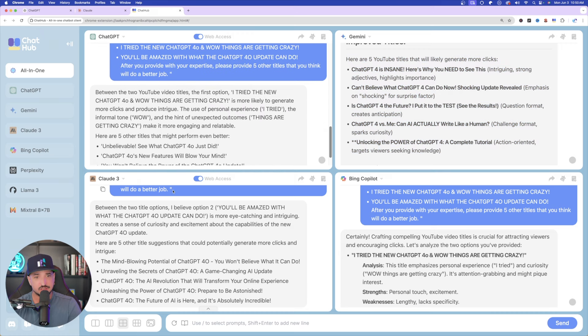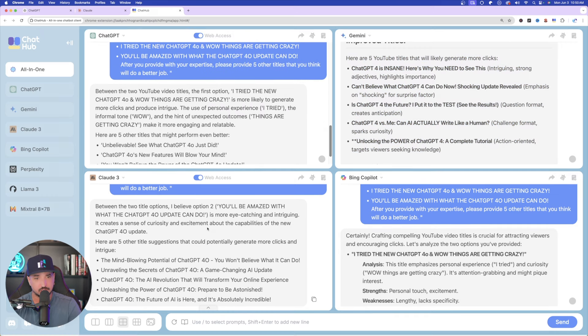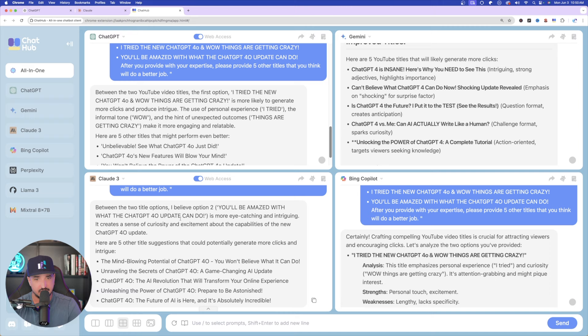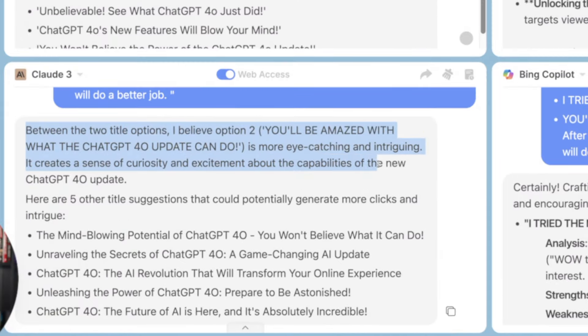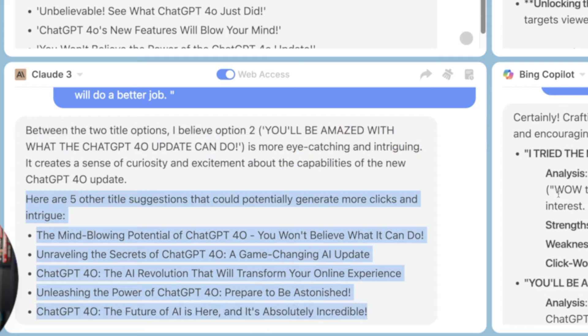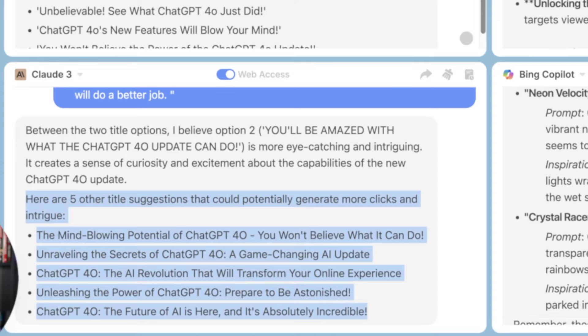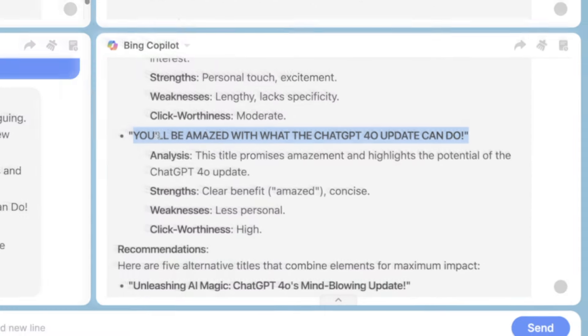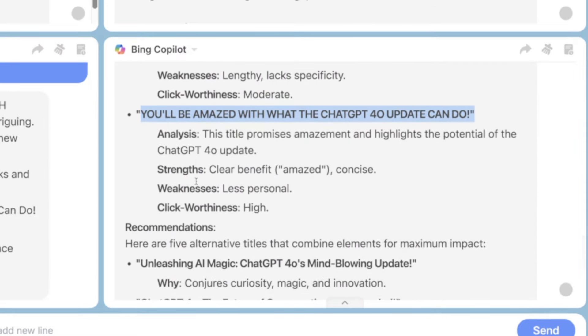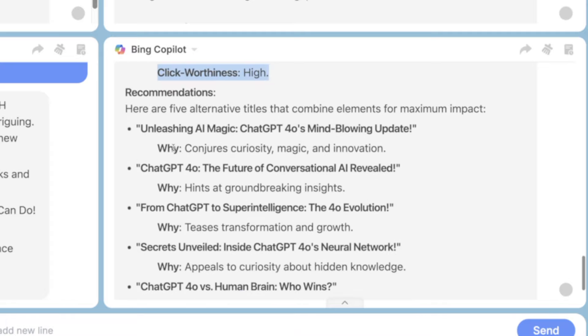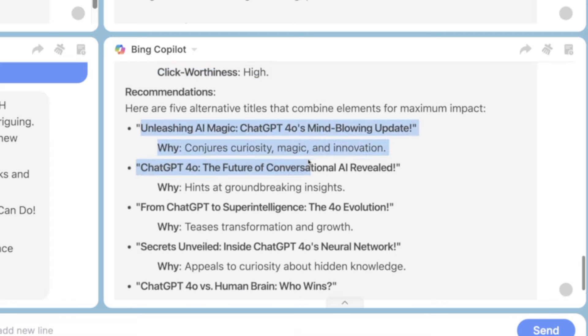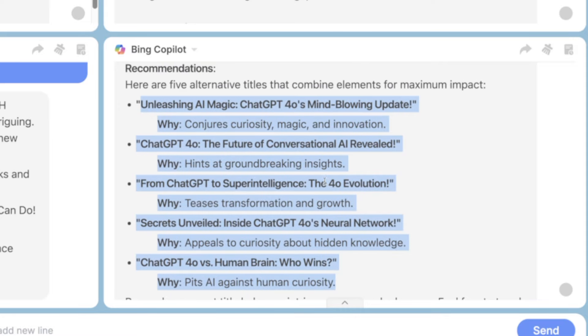But now let's go down, bottom left-hand corner, and go into Claude 3. Okay, here's the same thing. Claude 3 tells me, I believe Option 2 is going to be better. And then again, here are five other title suggestions. Very good as well. And then, last but not least, Bing Copilot, right-hand side. Now, Bing Copilot tells me the second one has a higher clickworthiness. And then again, here are more recommendations that Bing Copilot gave me. Amazing.